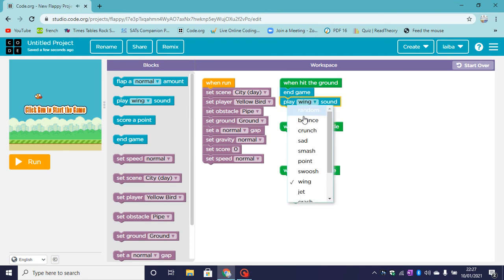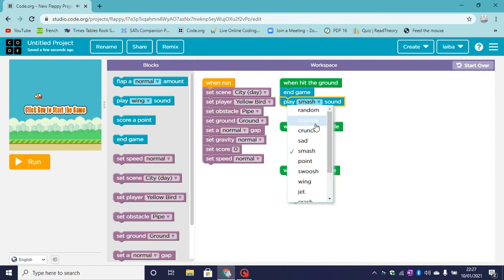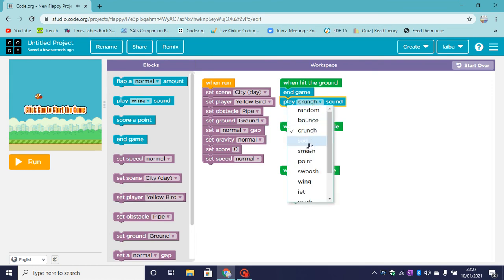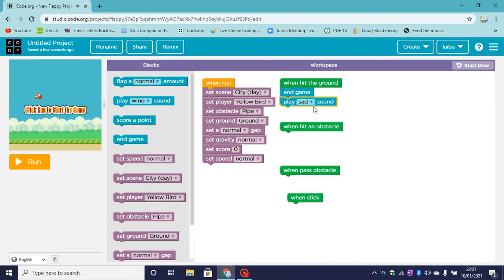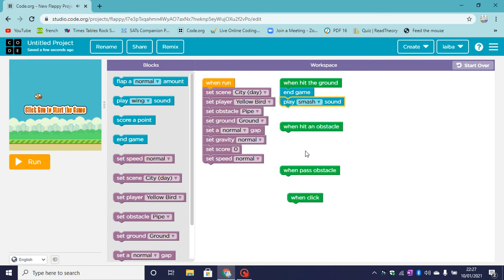Now this sound can be smash, crunch, sad. You can have lots of different sounds. Mine is going to be smash.